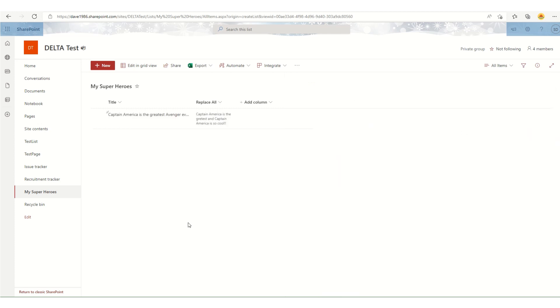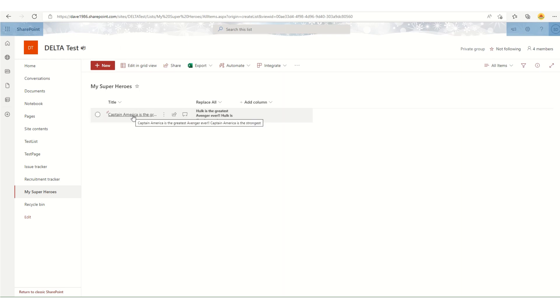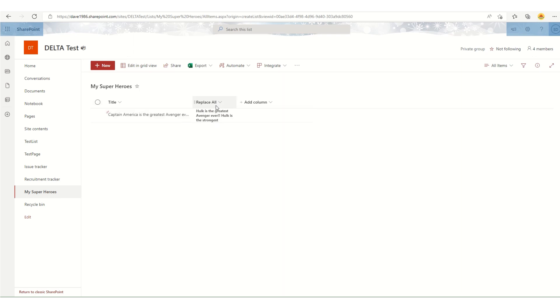Close this and refresh. As you can see now, whatever I have in my main title column is replaced in the existing column in my Replace All, and also 'Captain America' is replaced with 'Hulk.'